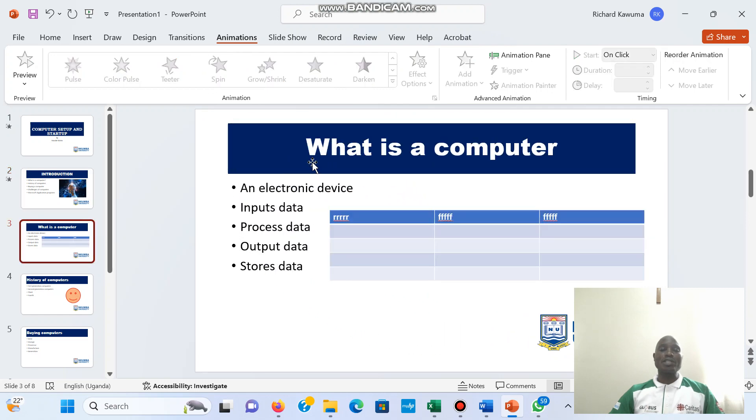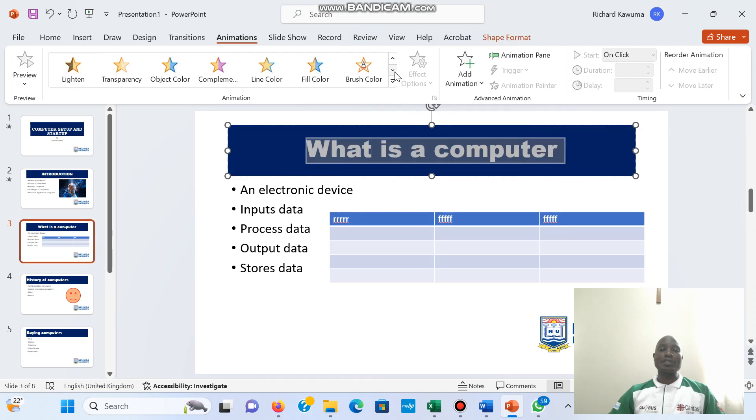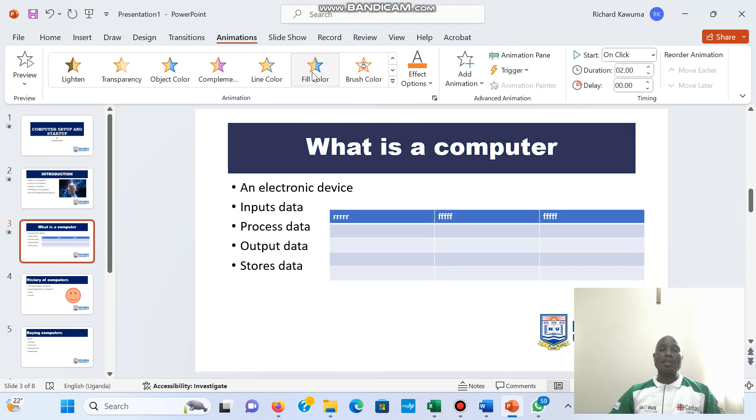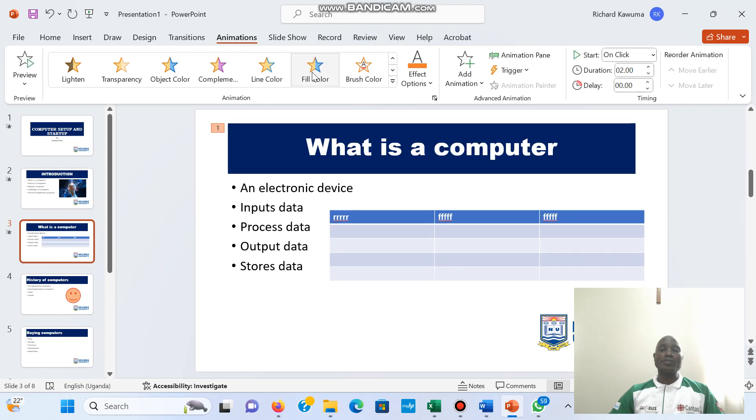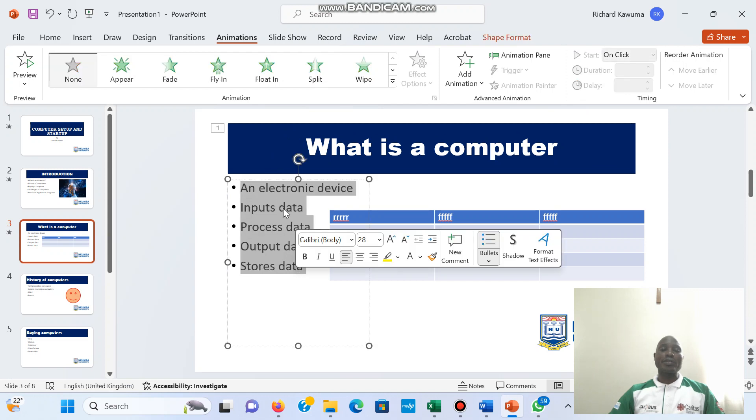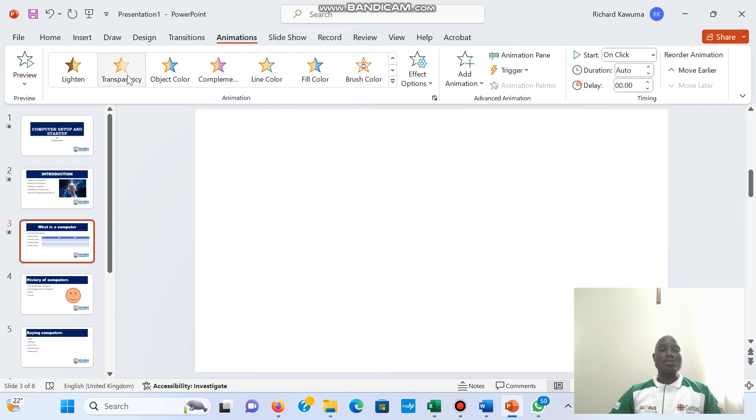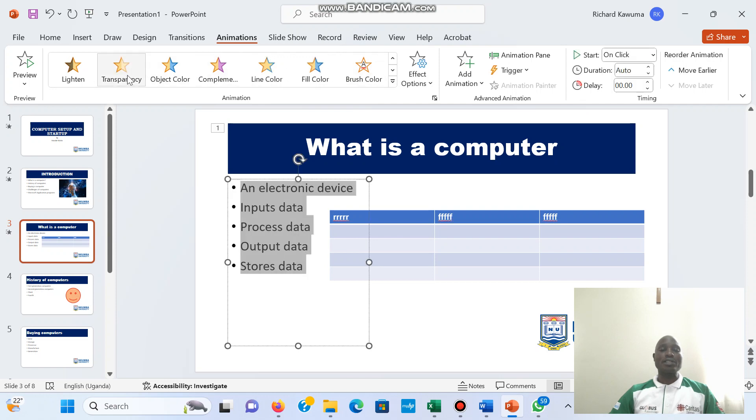Then I go to slide 3, again I select that one, I use a fade in color. Then here, let's use transparency.